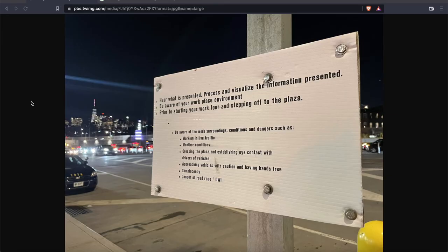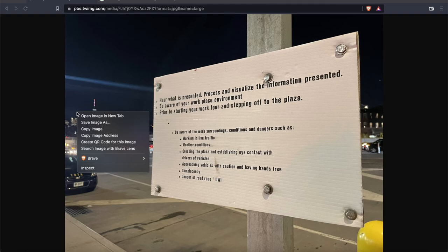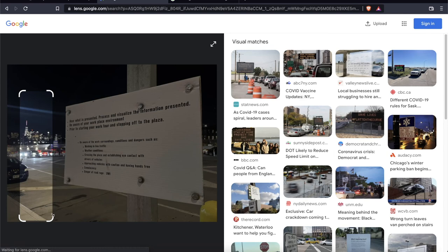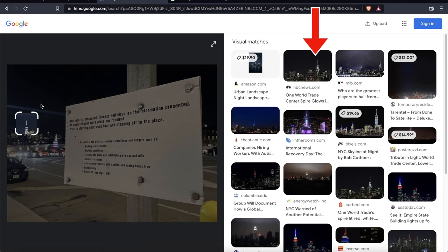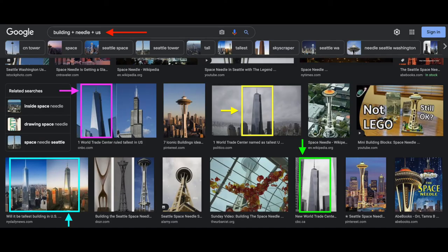Now if we were to start again from the beginning, another option would have been to first identify the building with a reverse image search, or just by searching Google for the keywords 'building,' 'needle,' and 'US.' Eventually we would have found One World Trade Center. We could then work our way backwards using a combination of Google Earth and Street View. It's a rather tedious and inefficient method in this example, but it's still another alternative as a last resort. So that wraps up our first episode — I hope you enjoyed it, and we'll see you in the next one.